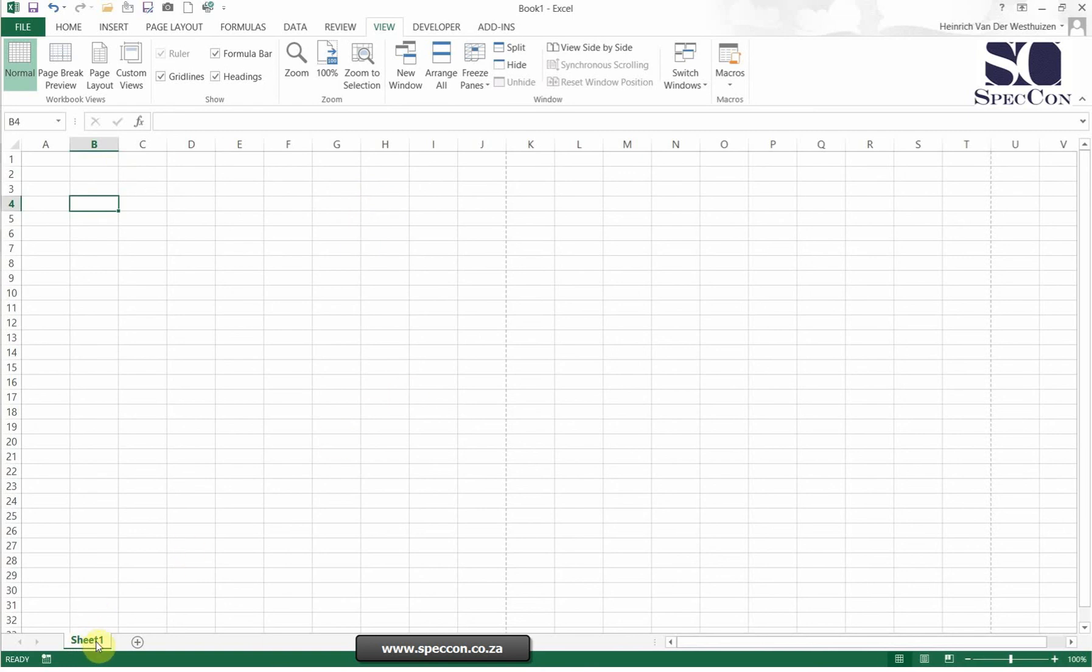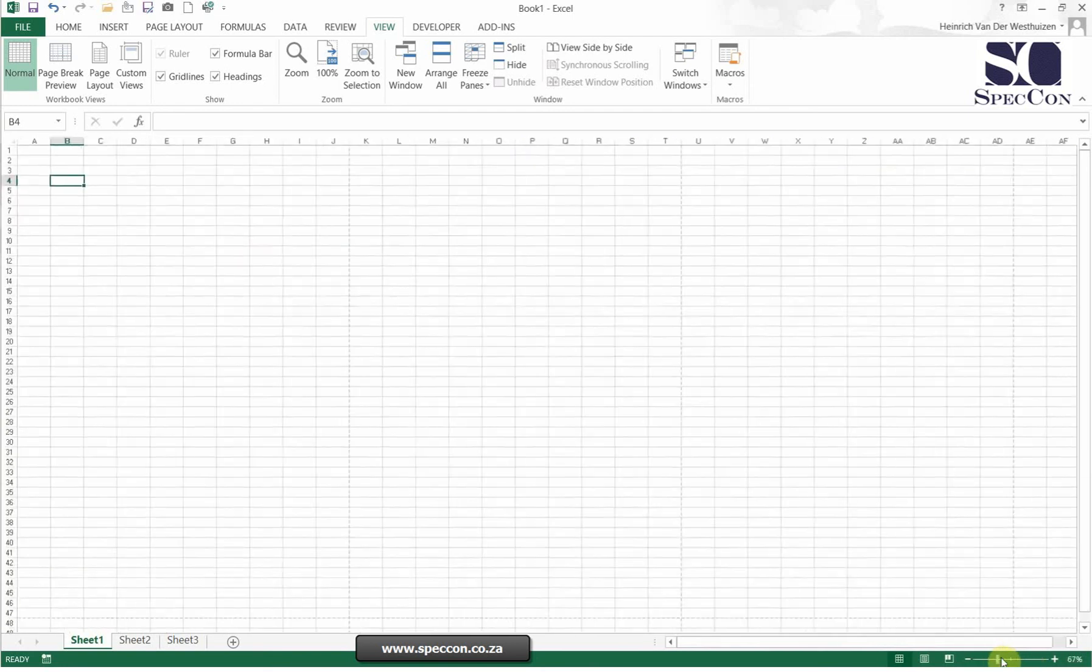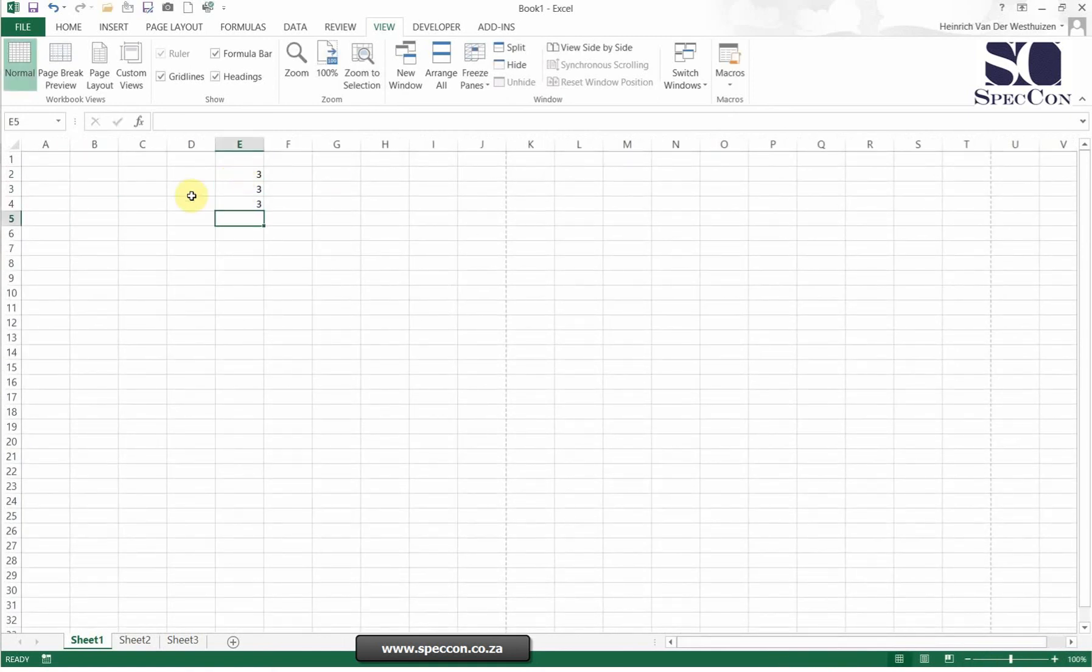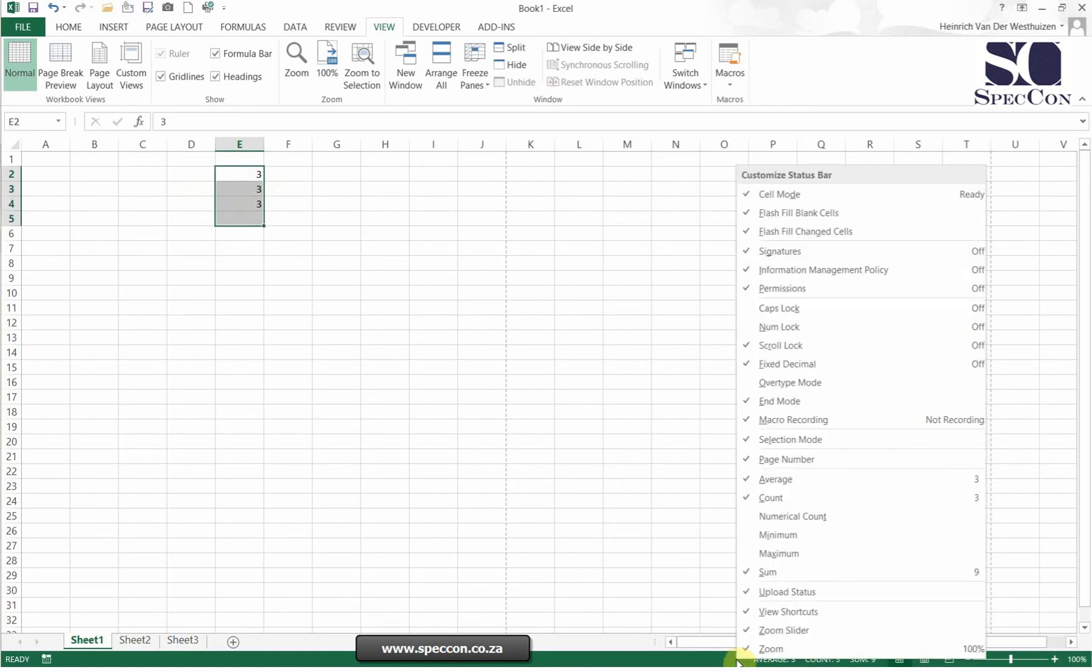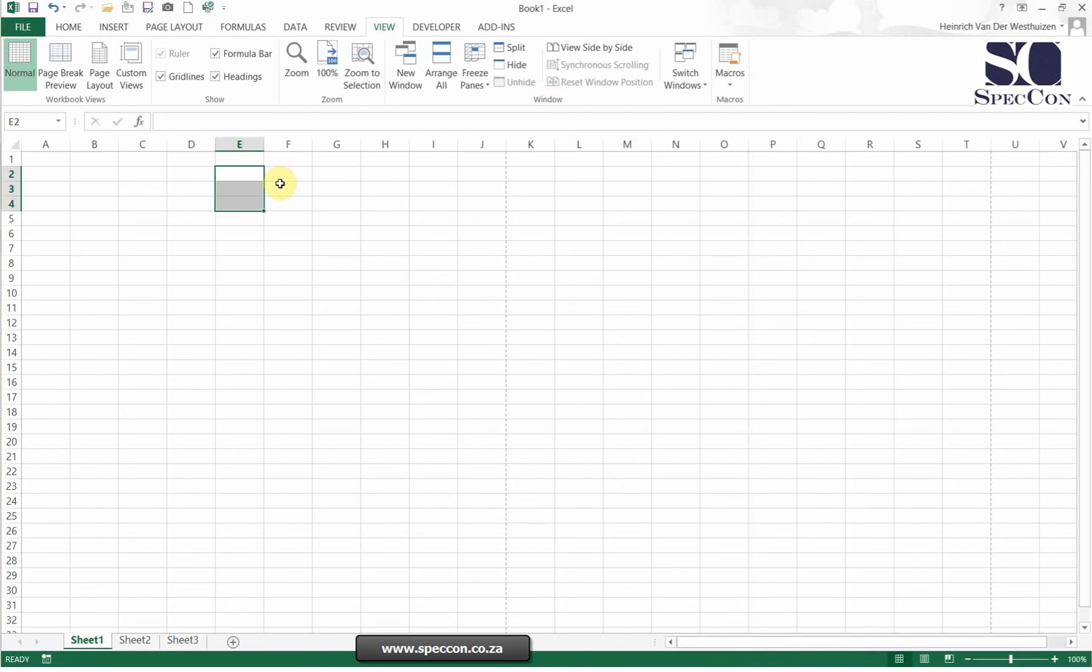So at the bottom here you'll see the sheet, so currently Sheet 1. You can add more and you can even rename them, but we'll do that later. And then at the bottom here you'll see the zoom function, and then you've got other options here. So if I do insert data and I select them, you'll see options here as well which you can edit and put in more things. So at this stage it's showing me that I'm selecting three, a total of nine. I'm selecting three and the average is three.